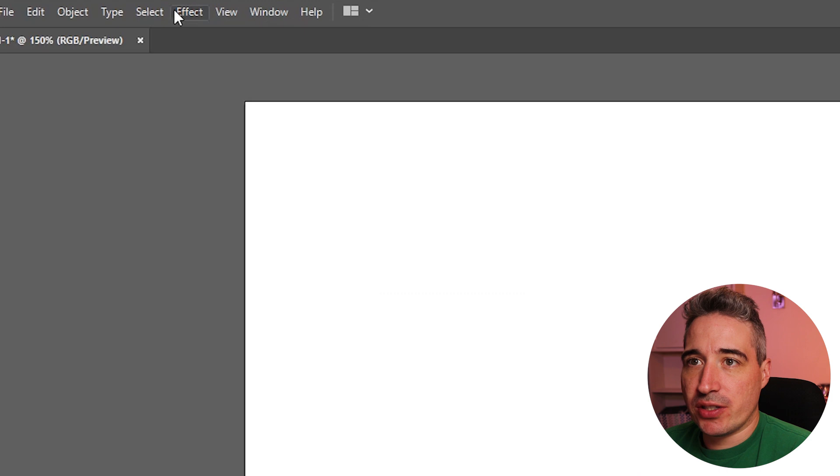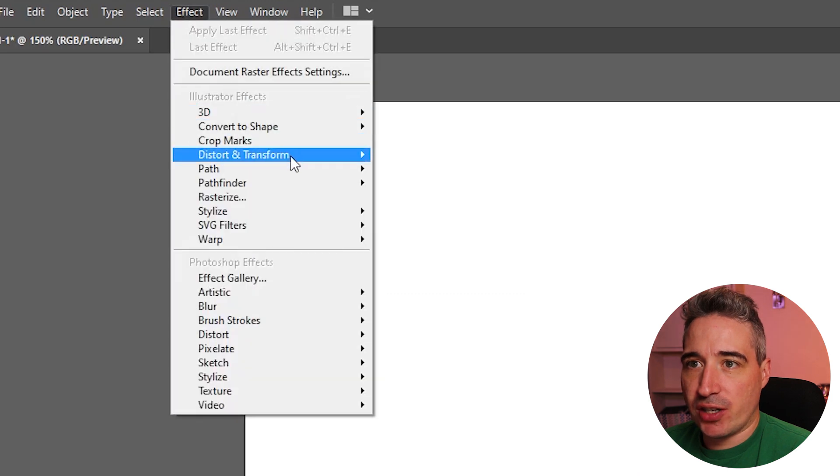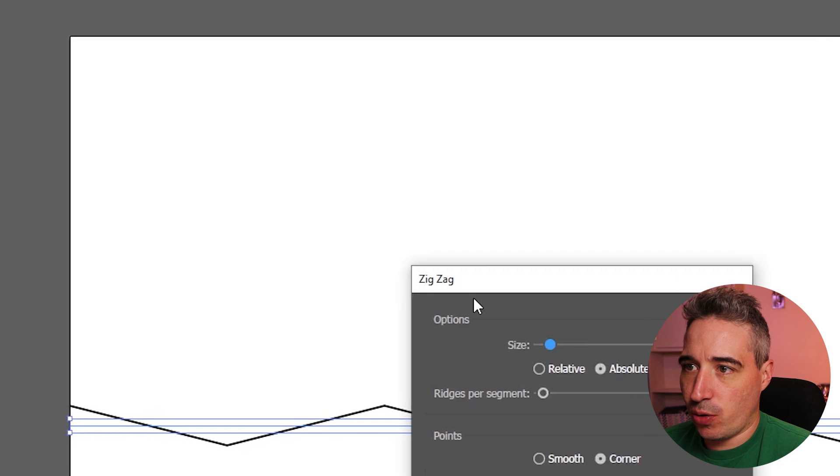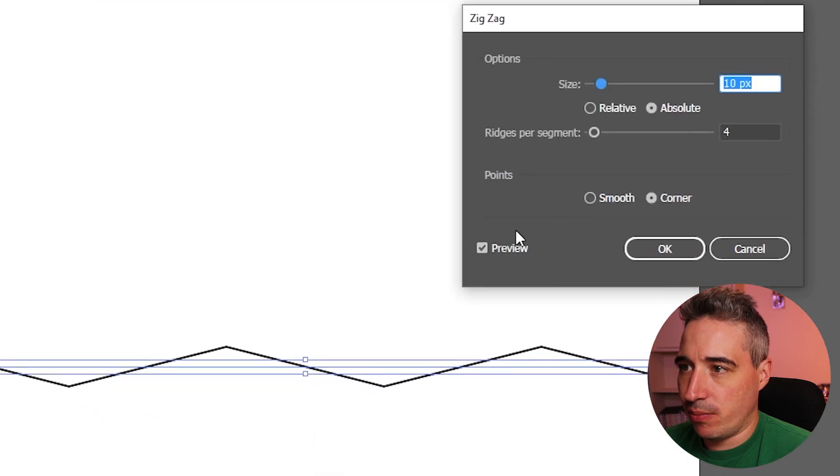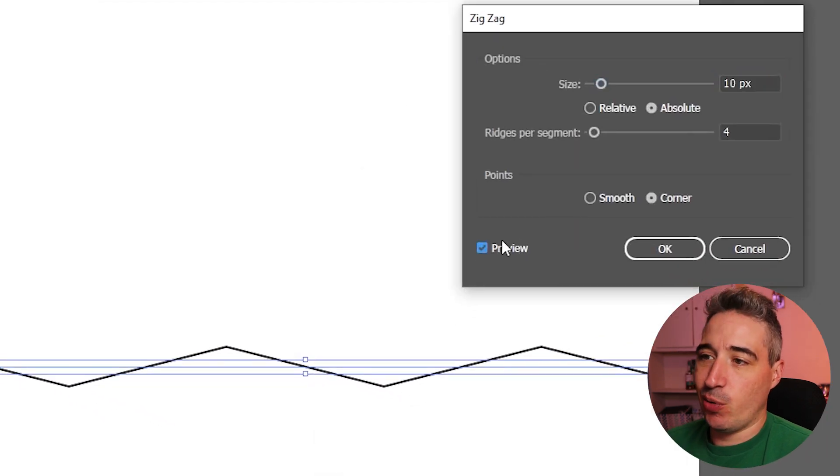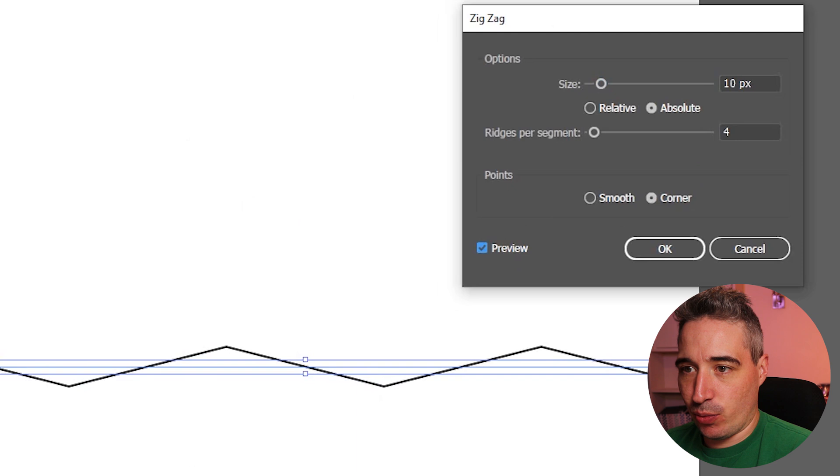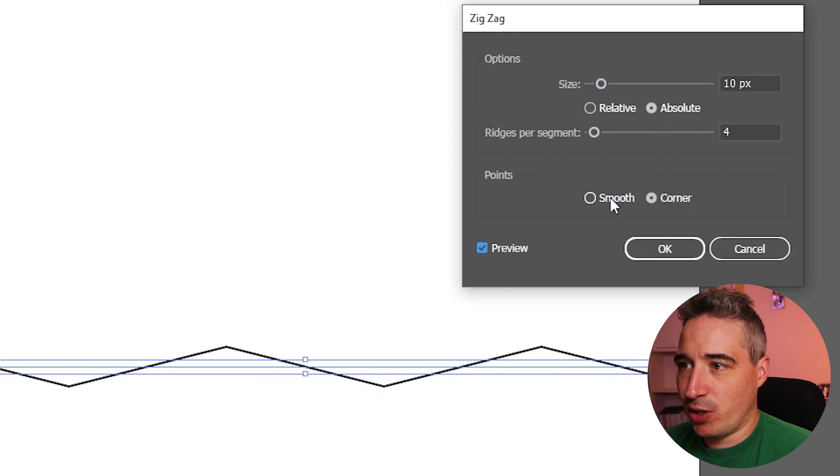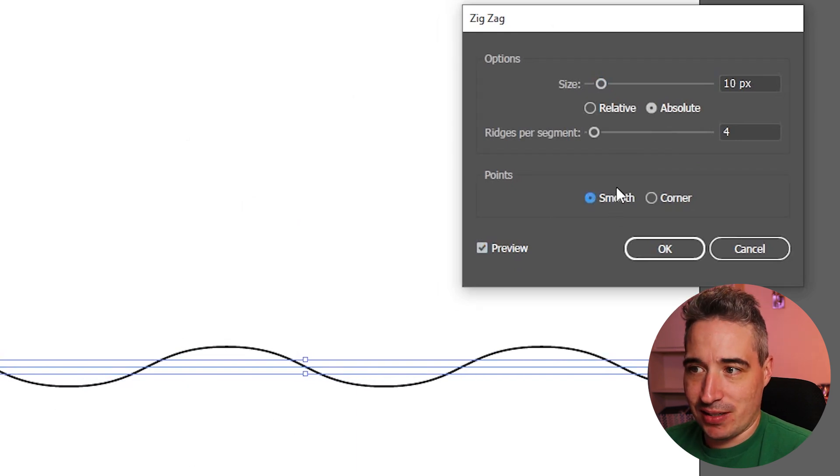So from here what we're going to do is go to effect and go to distort. In distort we have a zigzag. Just make sure you have preview on so you can actually see what's happening. You wouldn't think zigzag would be the right thing because it makes pointy zigzags, but we do have a smooth option which gives us some nice waves.